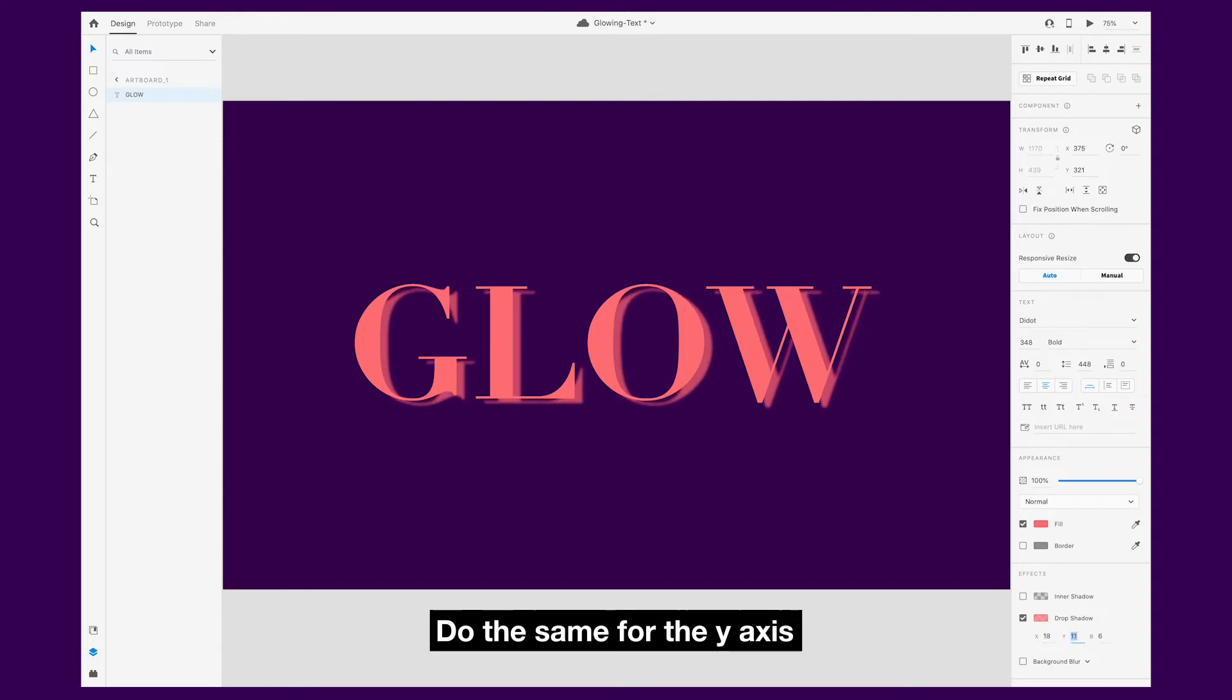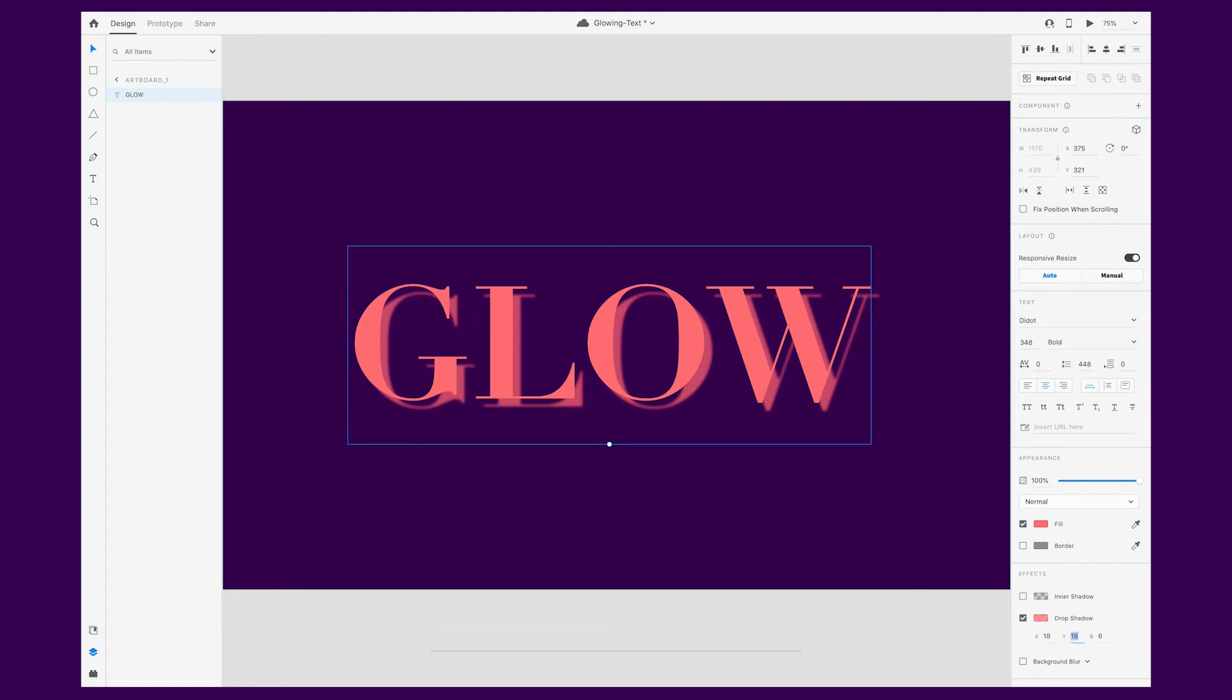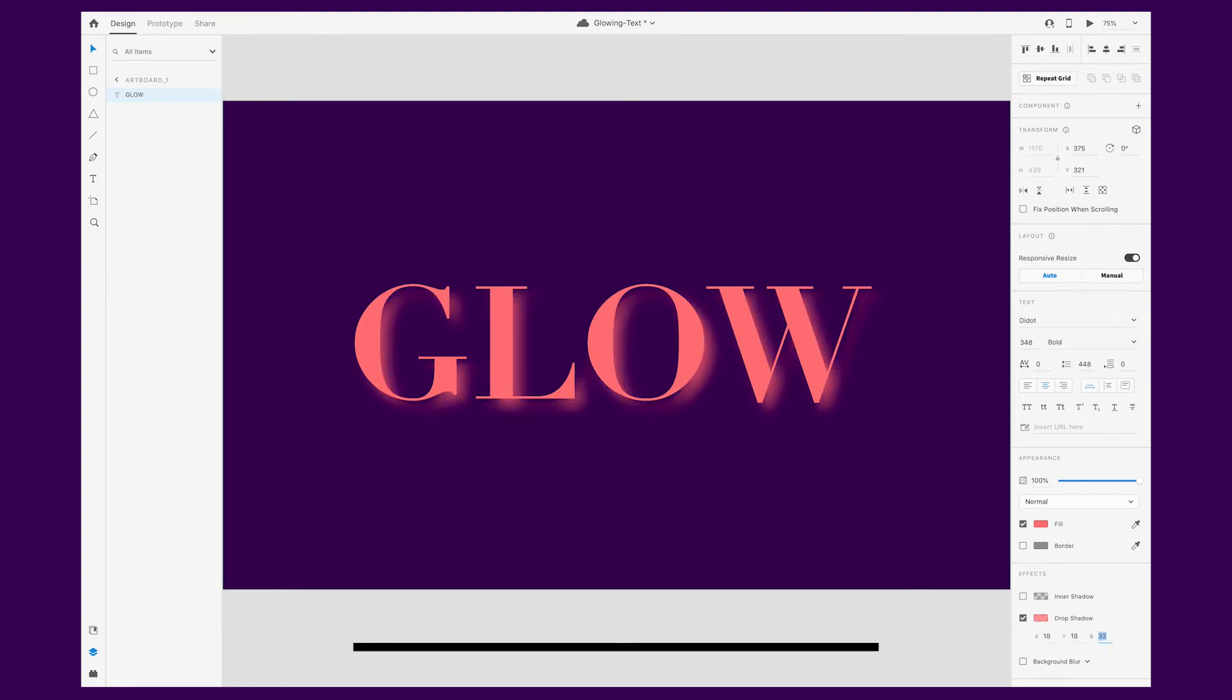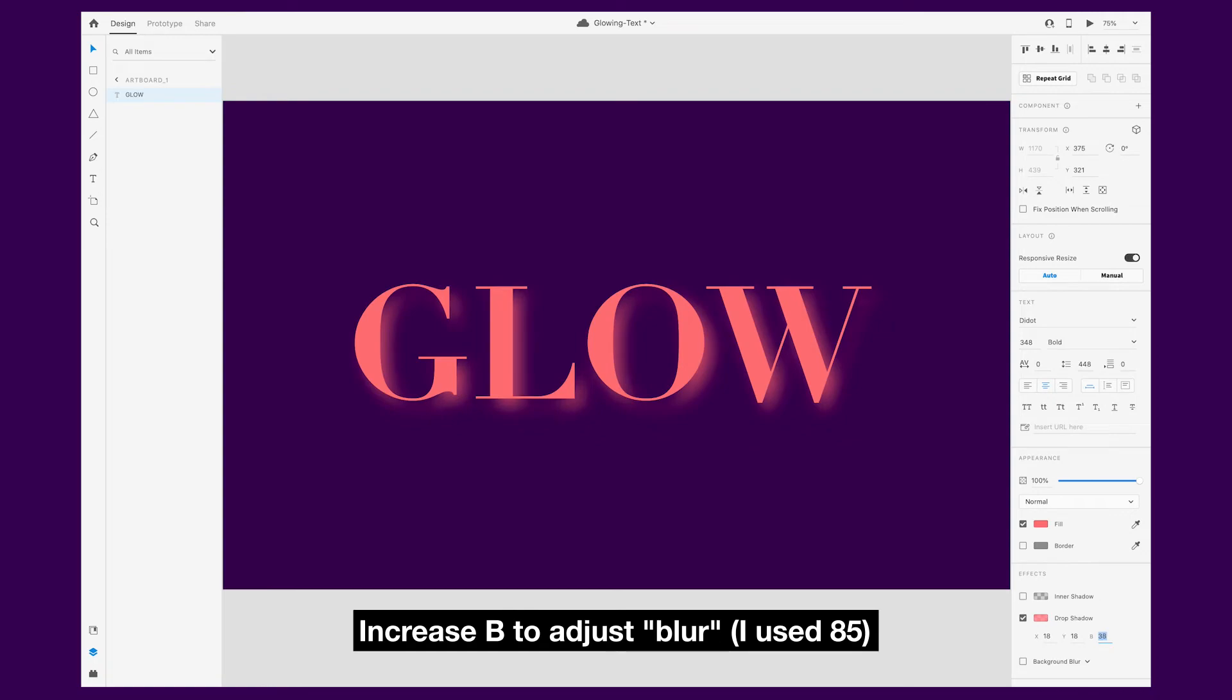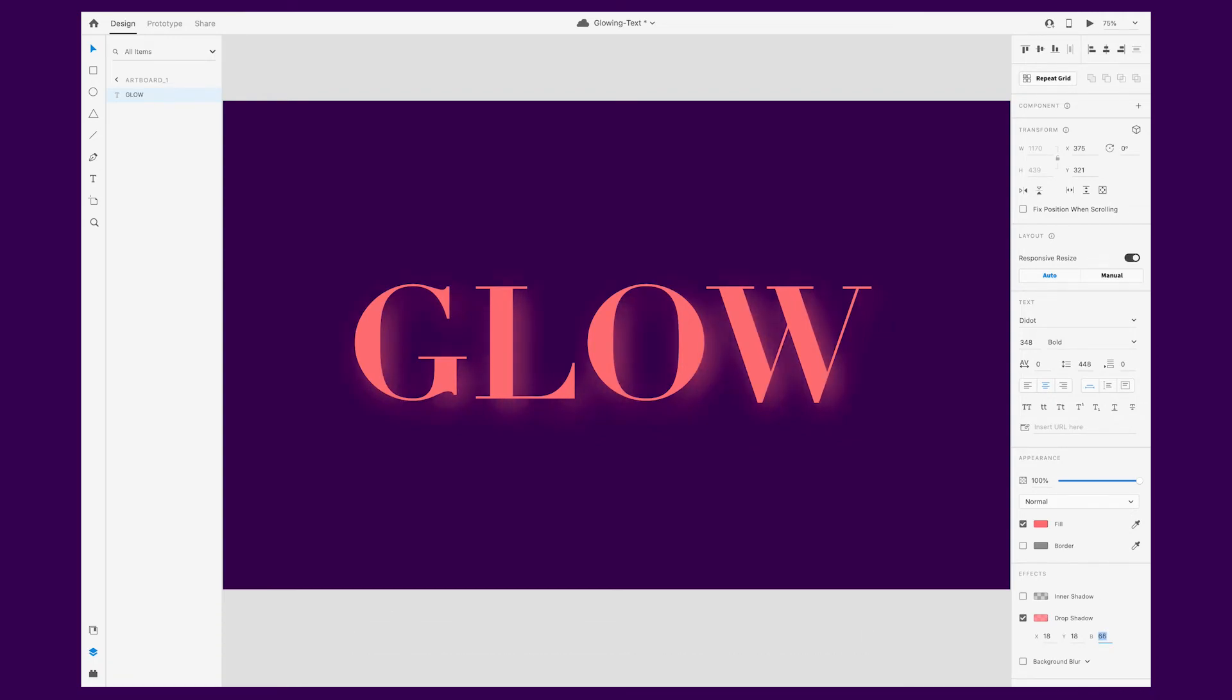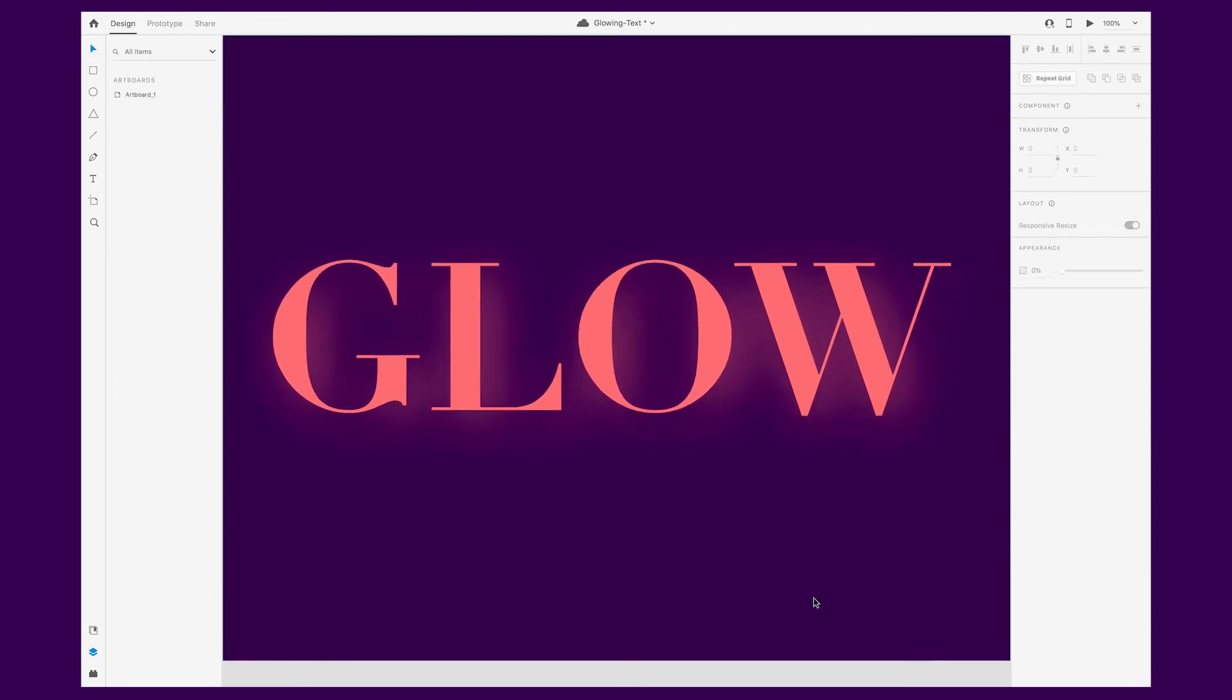The Y axis will adjust the drop shadow vertically. I'm using 18 for both the X and Y axis. The B stands for blur. Increase this number to create a more subtle blur or decrease it to create a harsher blur. In this example, I went with 85.